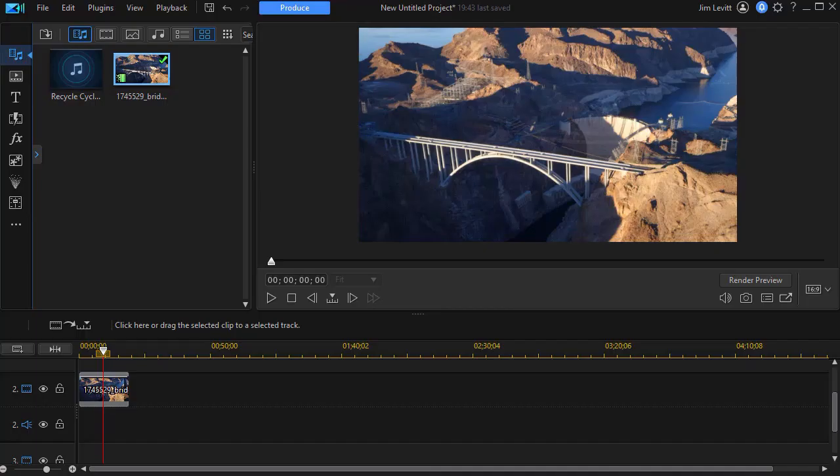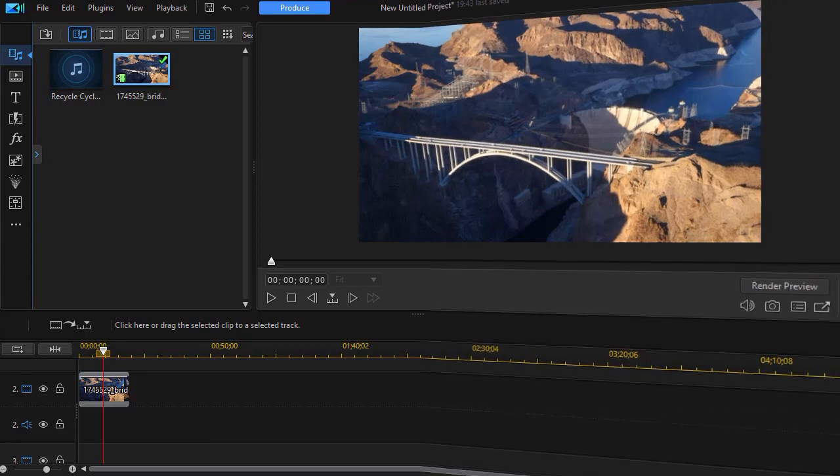In this updated tutorial in CyberLink PowerDirector we'd like to show you how you can make it look as though the camera is moving through text into a video as an introduction to a scene. So what we'd like to do is show you a quick example and then show you some techniques you can use in doing this.